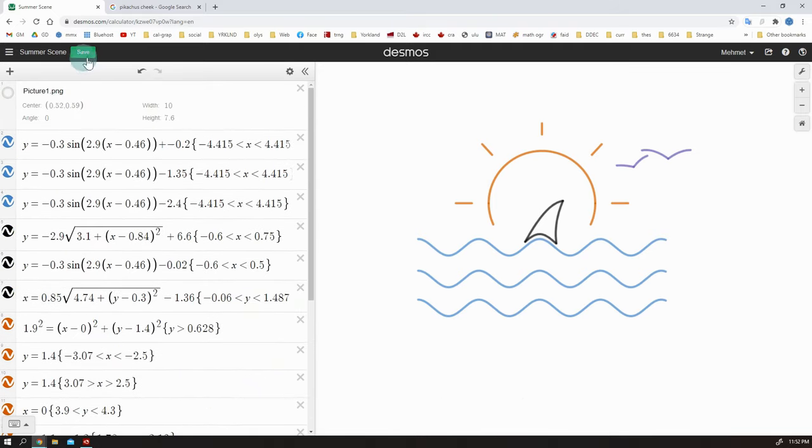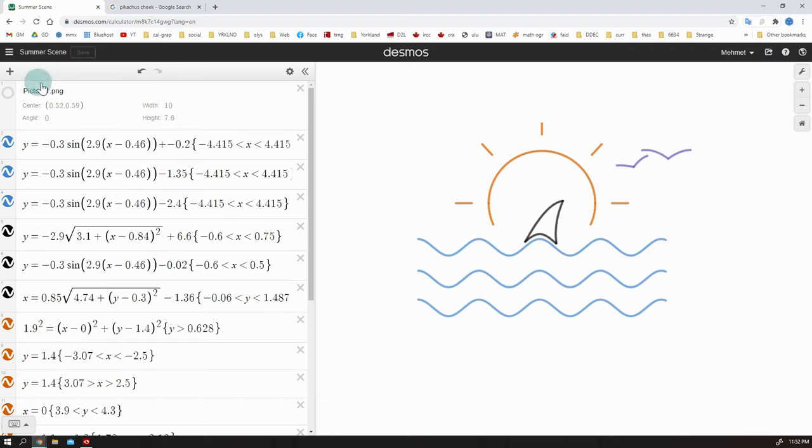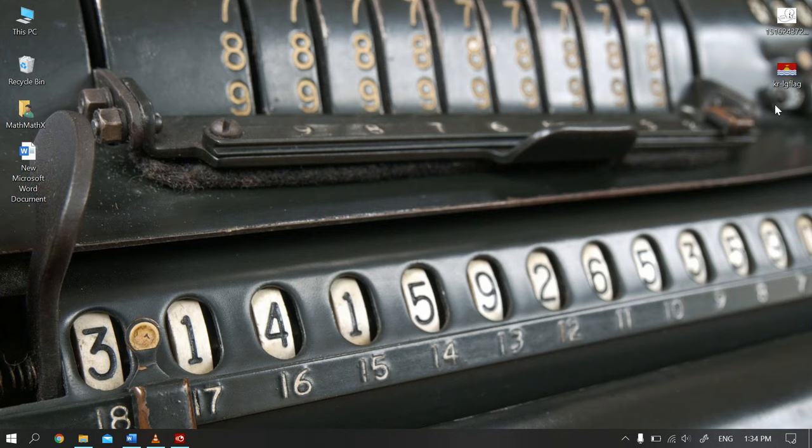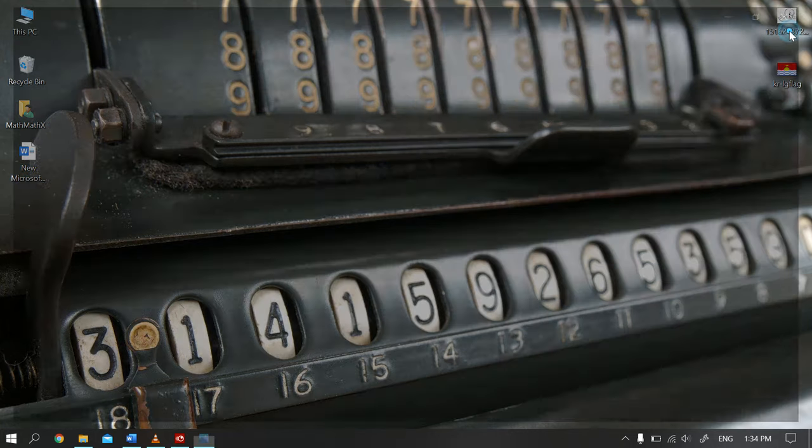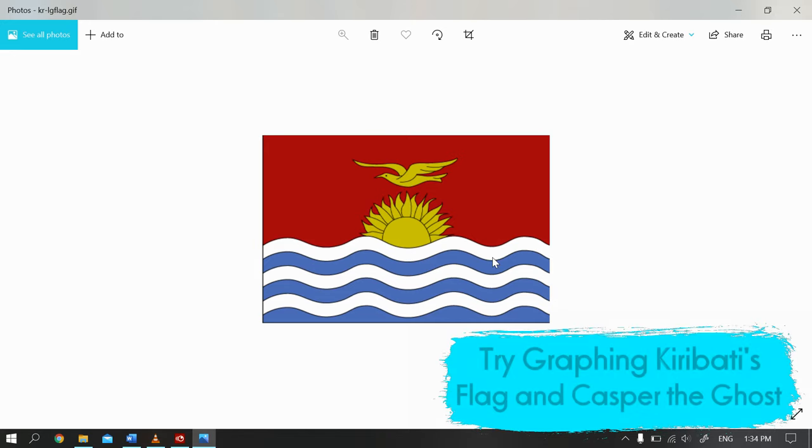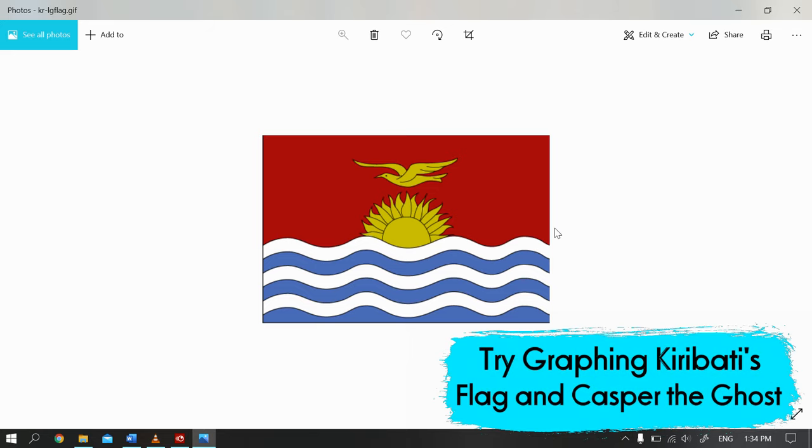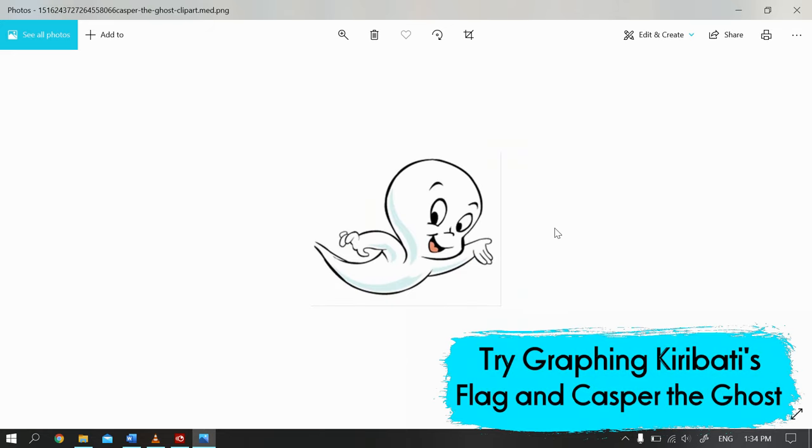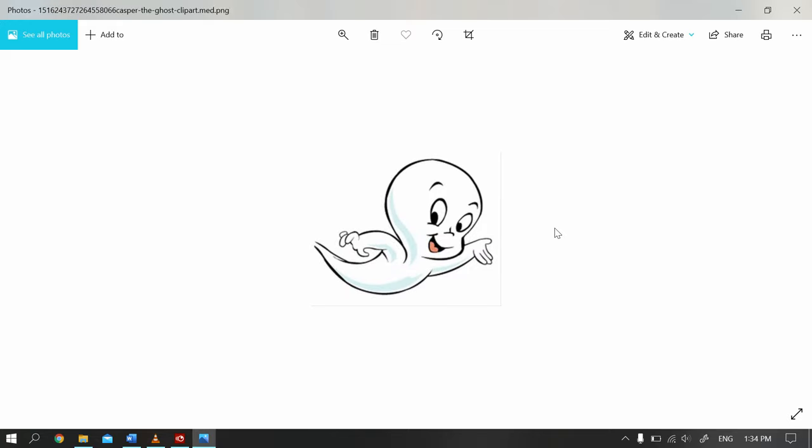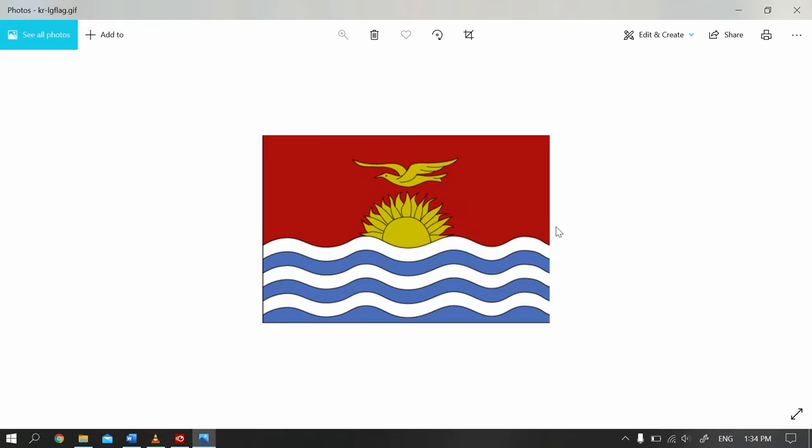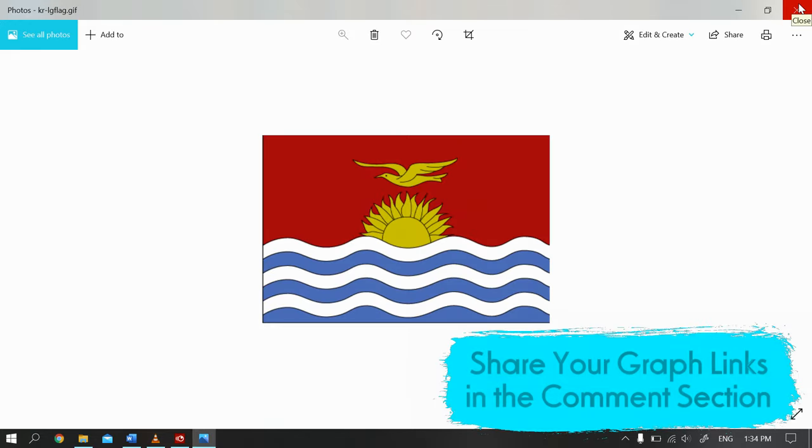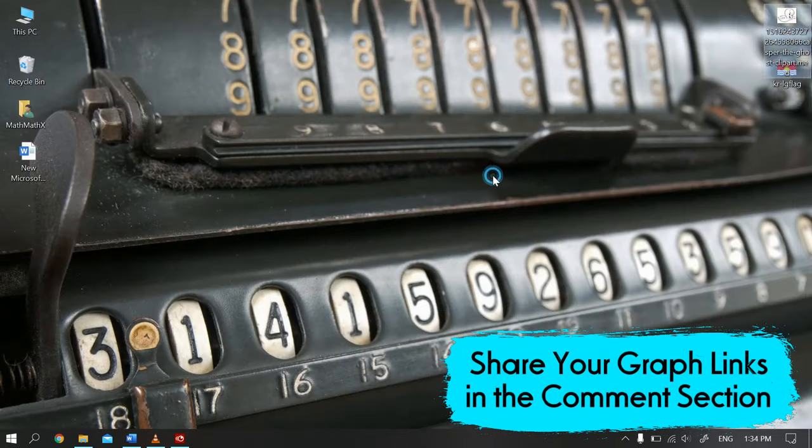If you want to try curves, waves, and ellipses, just search for pictures, flags, some logos online, and try graphing. I can give you two again. You can graph Kiribati's flag, and Casper, the friendly ghost. I think I watched too much cartoon when I was a kid. Anyways, these are your homework and please share the graph links. Just comment below and let me see.